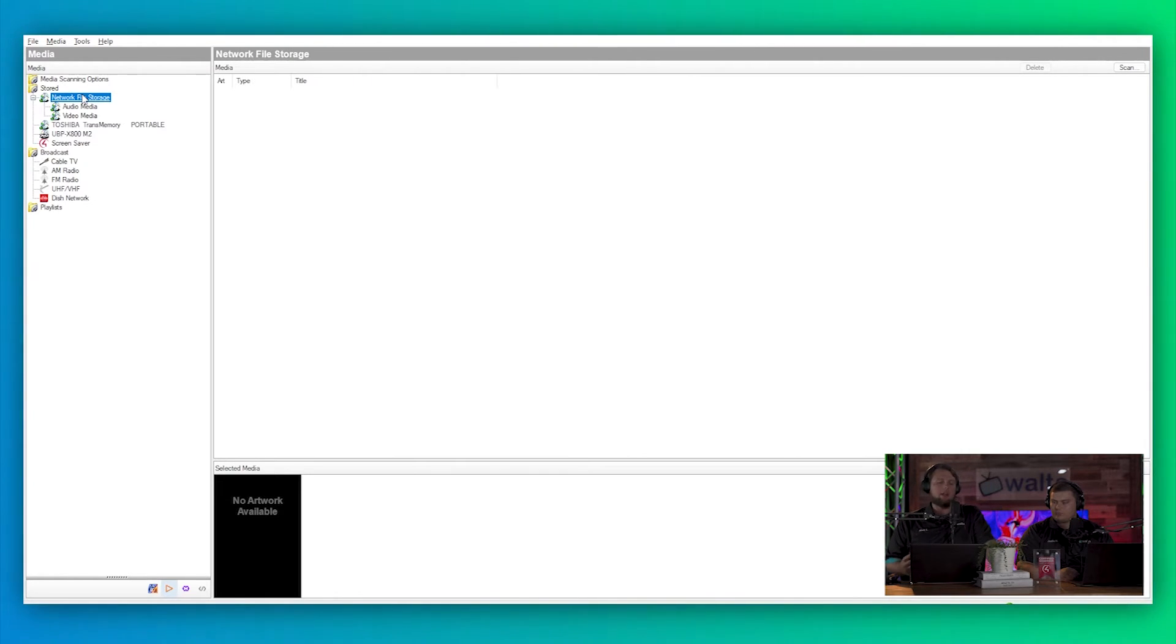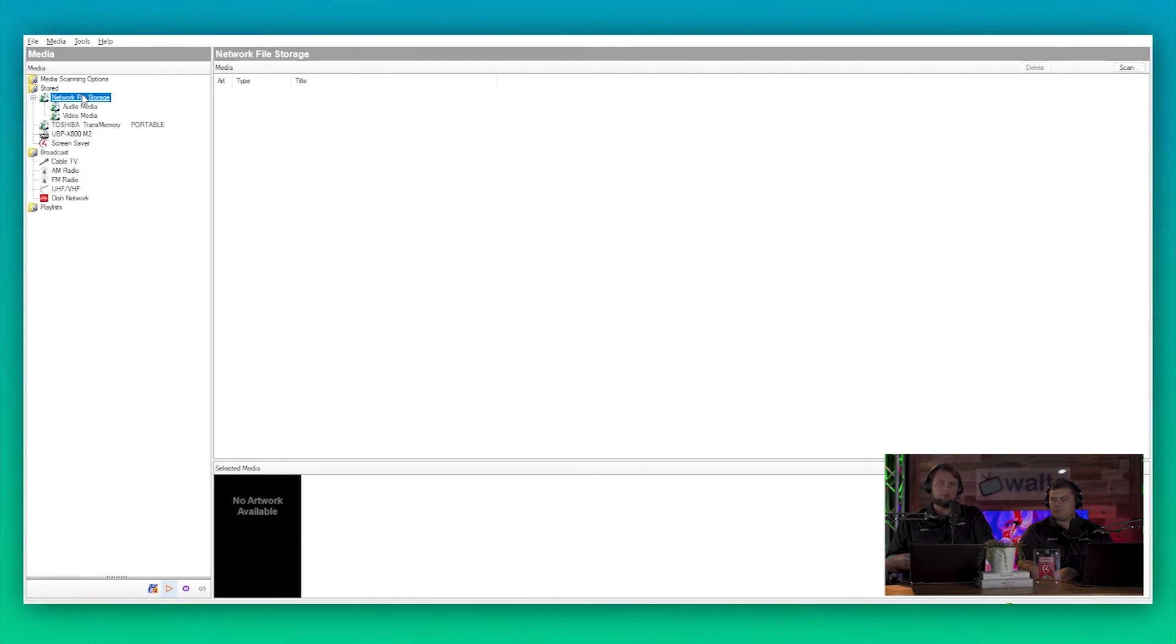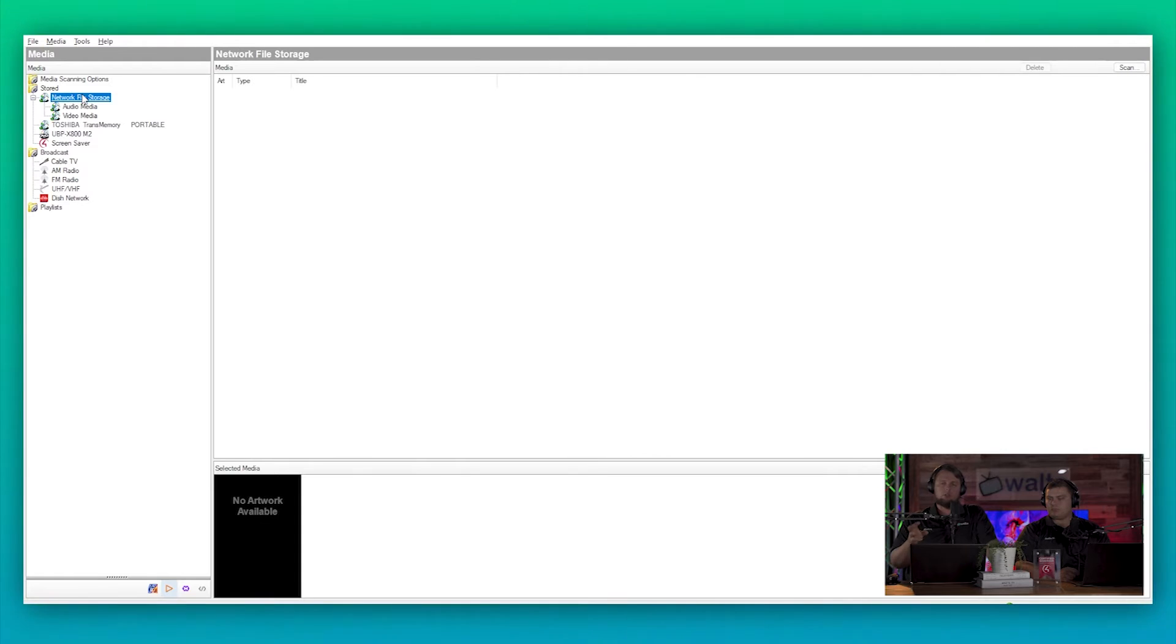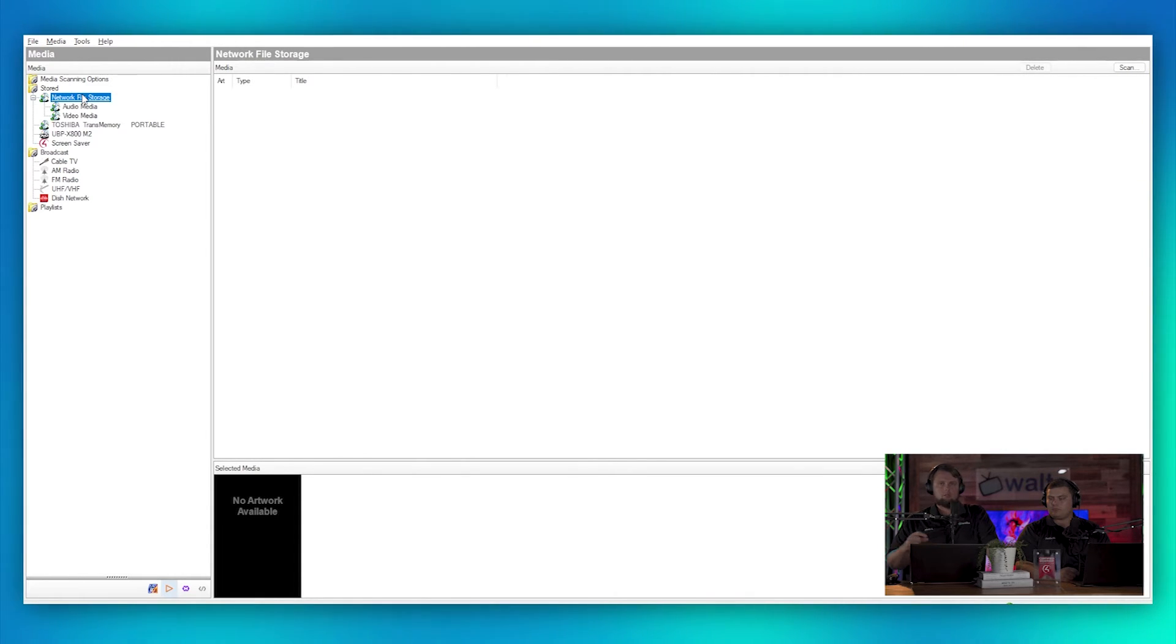But you might have some devices that support it right out of the box, like regular network attached storage NASs. Those might support that, so you can set up the Control4 system to scan that network attached storage.